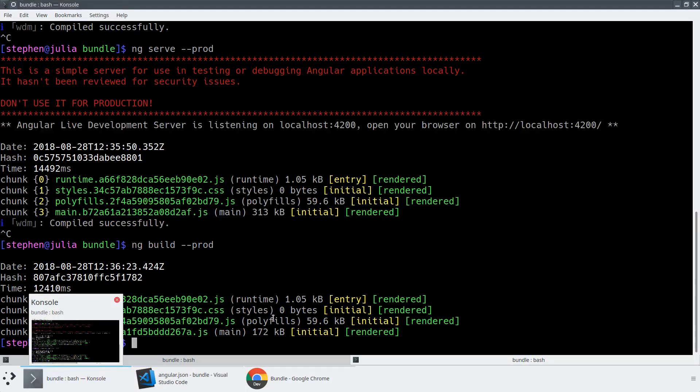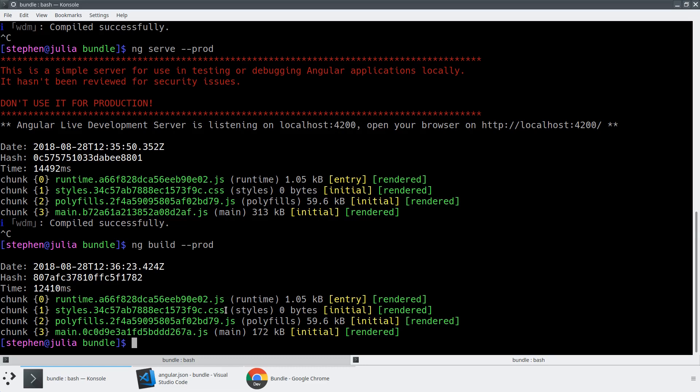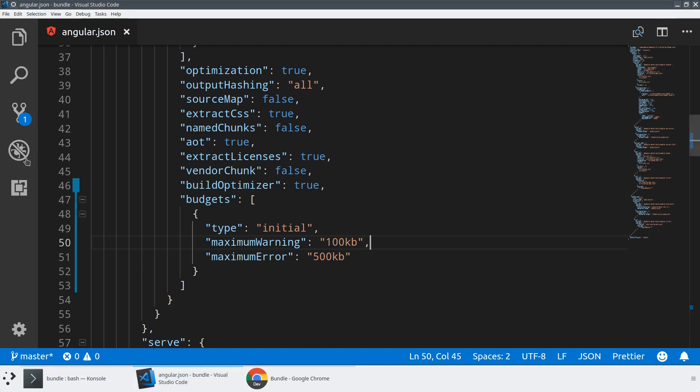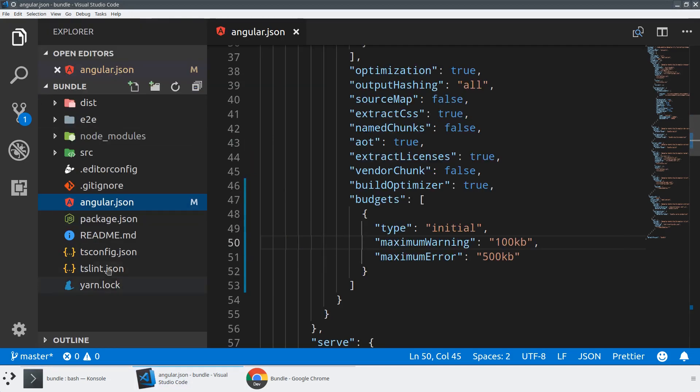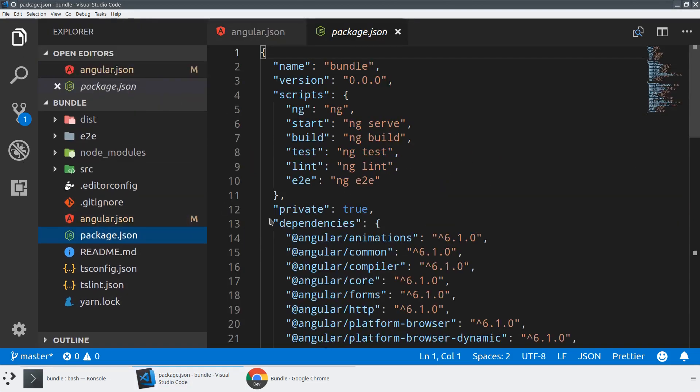We saw from our production build that we just did that a normal out-of-the-box hello world Angular application is around 172 main. And then we've got around 60K of polyfills. So not the smallest application. Ivy is going to make this much smaller. But there's actually a lot packed into this. You've got all the power of Angular baked in, you've got all the polyfills to work on older browsers, which you can comment out if you are shipping only on newer browsers.